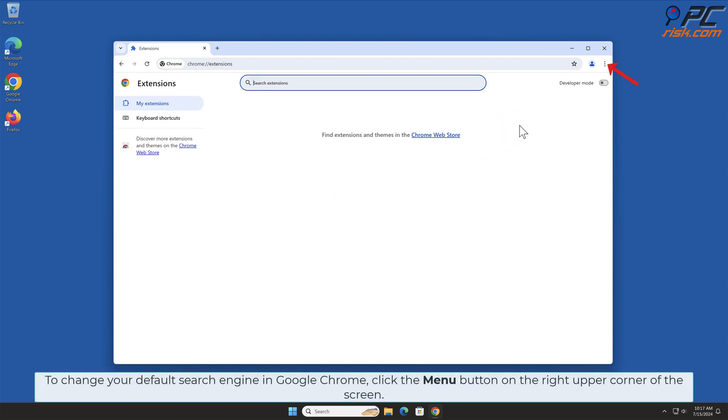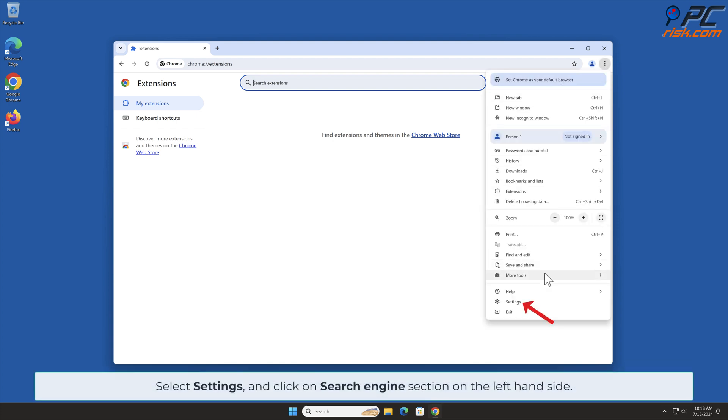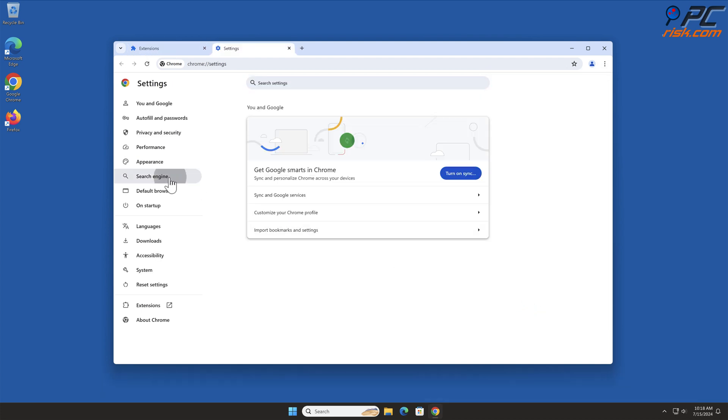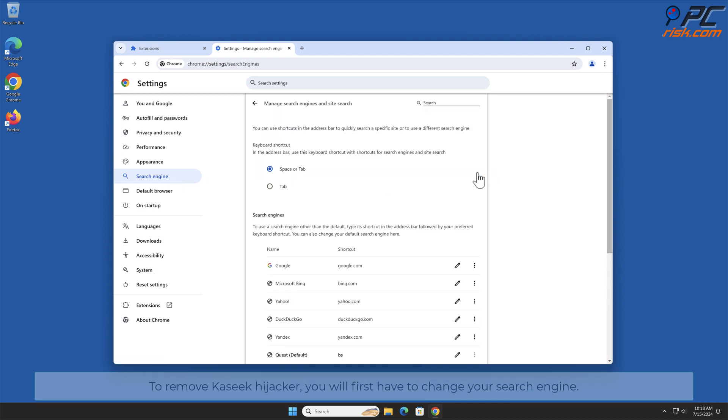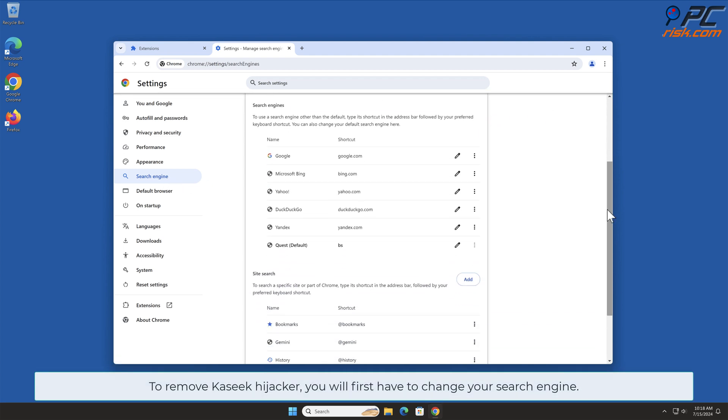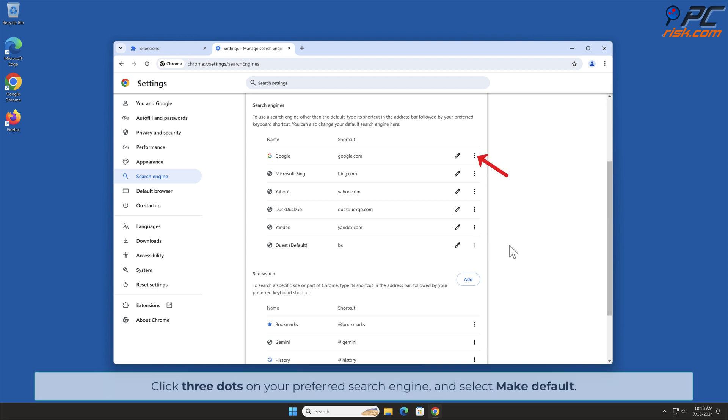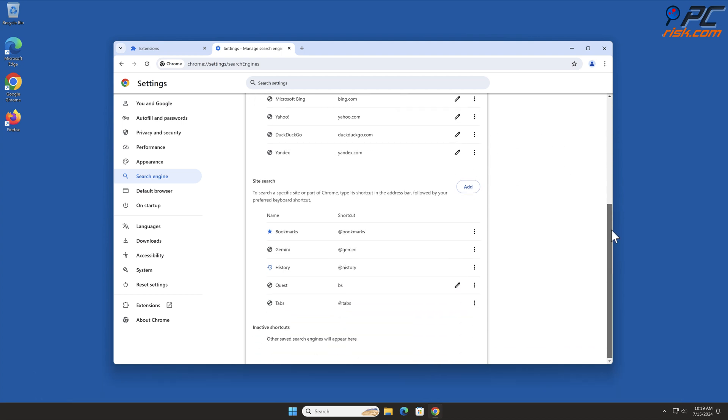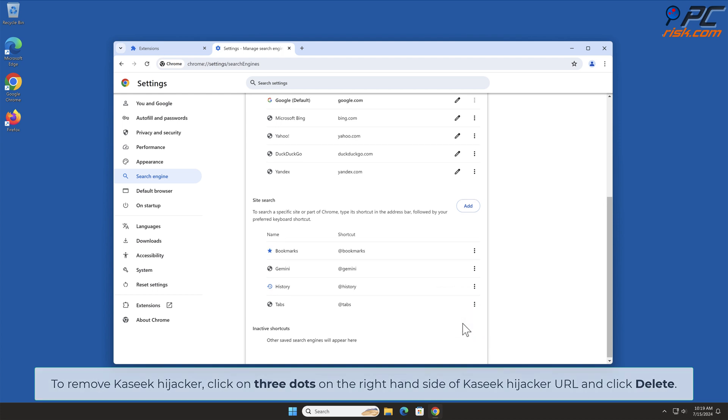To change your default search engine in Google Chrome, click the Menu button on the right upper corner of the screen. Select Settings and click on Search Engines section on the left-hand side. In the Search Engines section, click Manage Search Engines. To remove Caseek Hijacker, you will first have to change your search engine. Click three dots on your preferred search engine and select Make Default. To remove Caseek Hijacker, click on three dots on the right-hand side of Caseek Hijacker URL and click Delete.